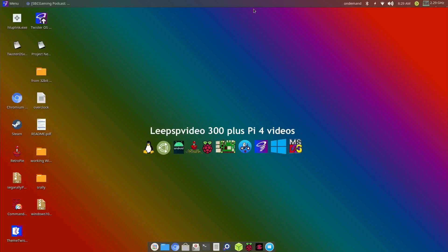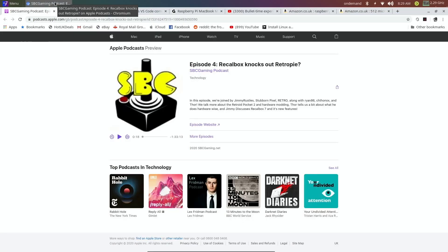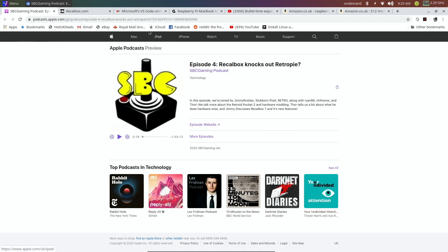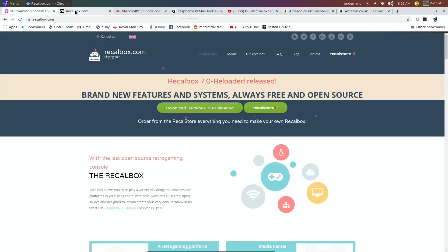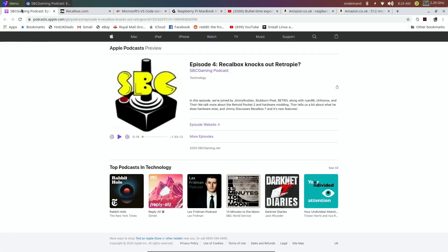Okay, so Pi News Episode 10. The first story is RecalBox. RecalBox had an official release, RecalBox 7 Reloaded. I've seen others have reviewed it. I haven't really gone through it very much yet because I've been messing about with various things with RetroPie, but I do need to have a look at it.